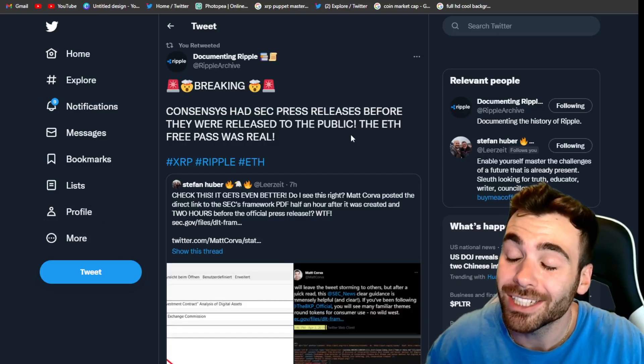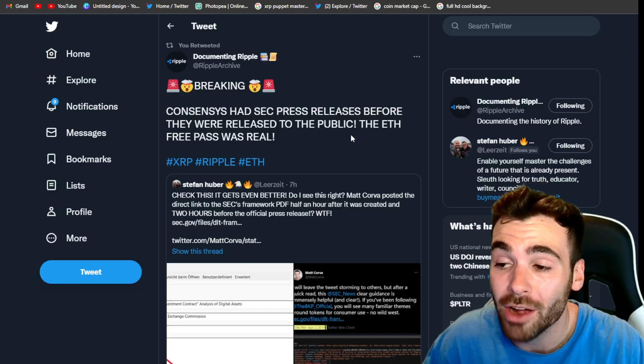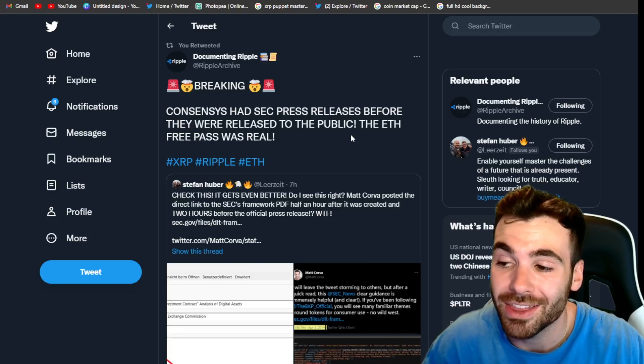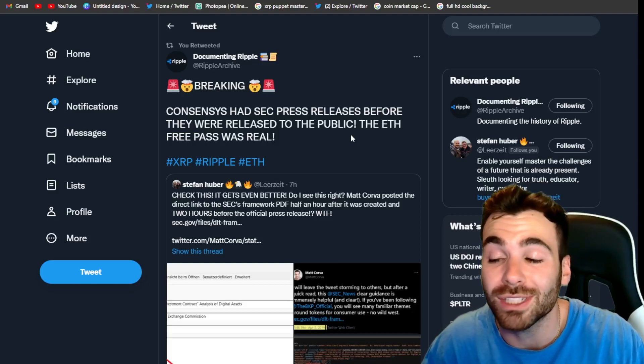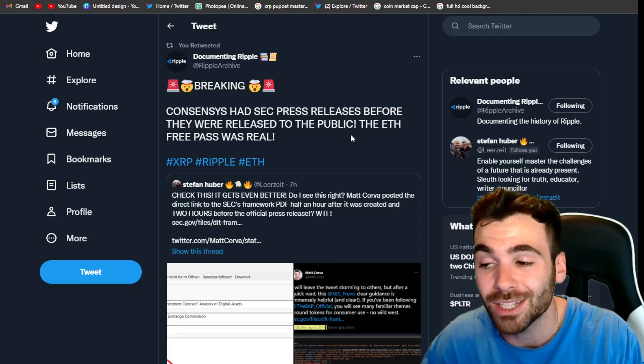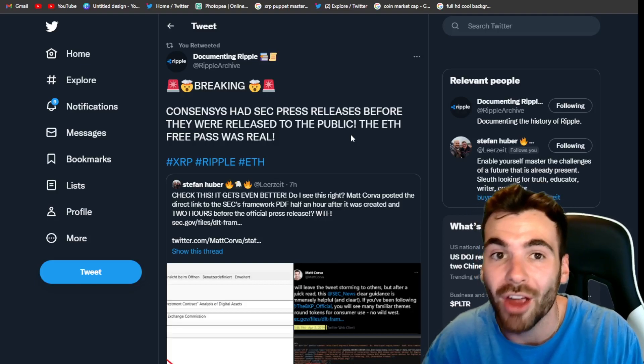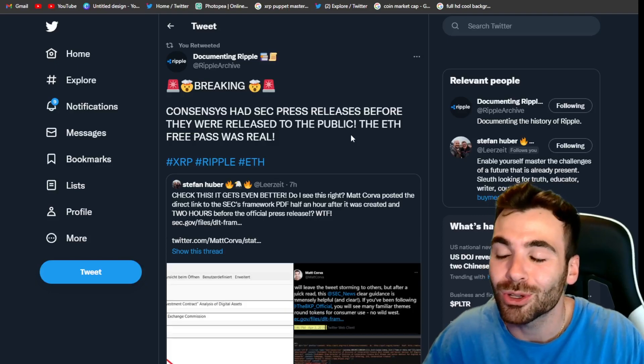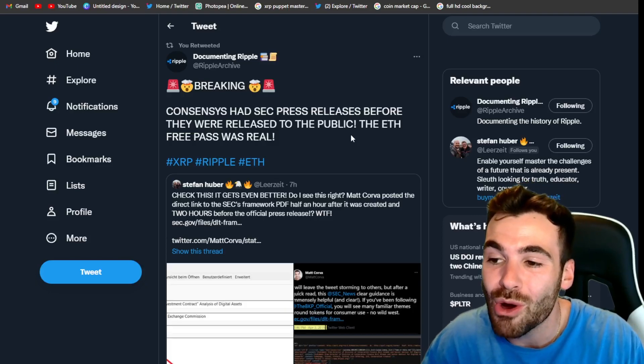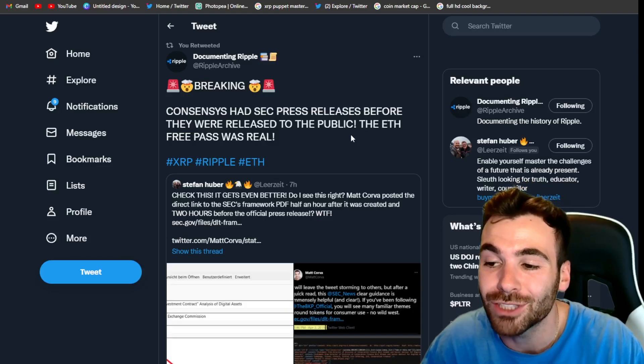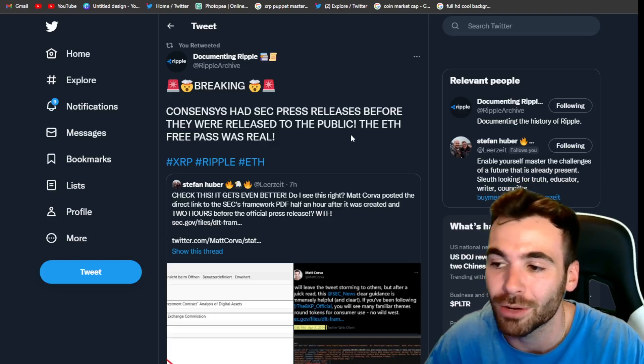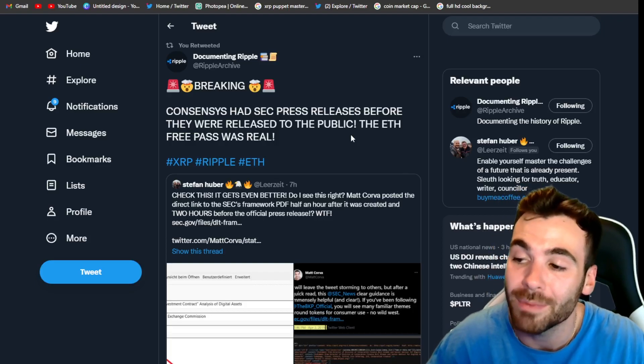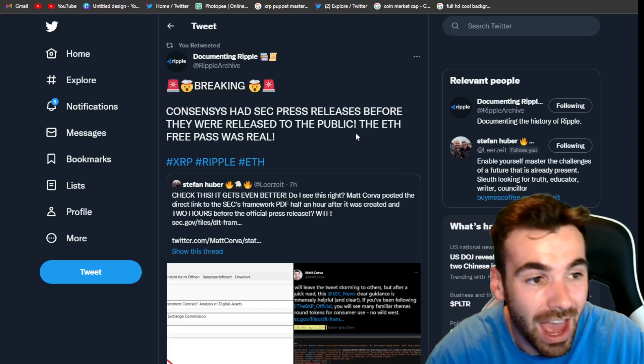And honestly the fact that companies in the crypto space even need to pay for FUD like this just shows you how powerful Ripple and XRP really are. So guys, now I want to get into something pretty wild pertaining to the Ethereum free pass. This is one of the most explosive things we have found in a while. Afterwards though, I want to go over a little David Schwartz riddle that's been floating around the XRP community so make sure to stick around for that.